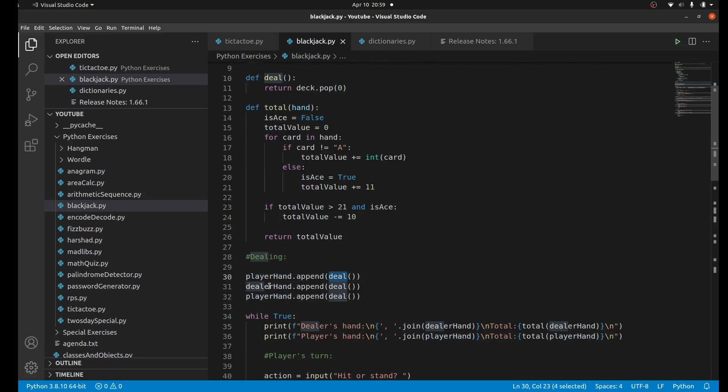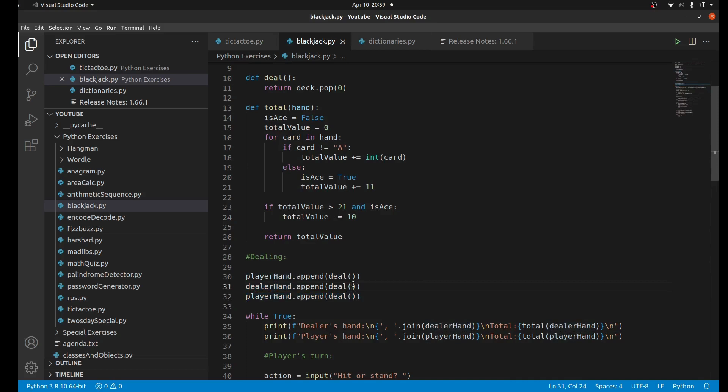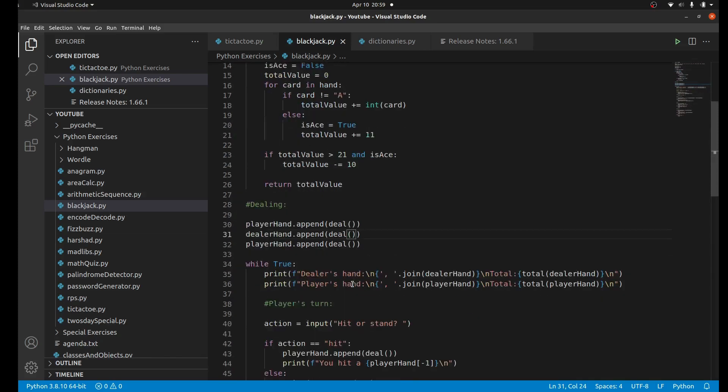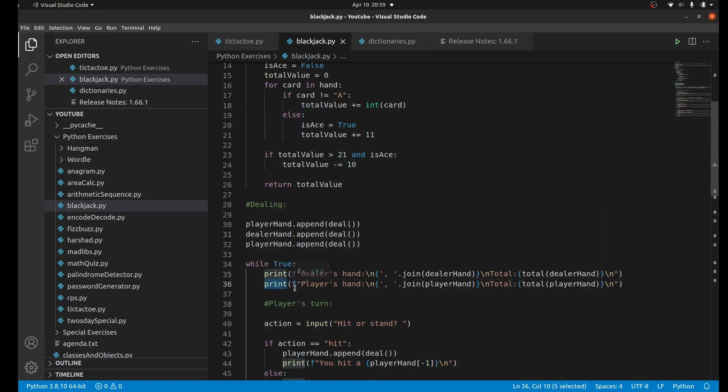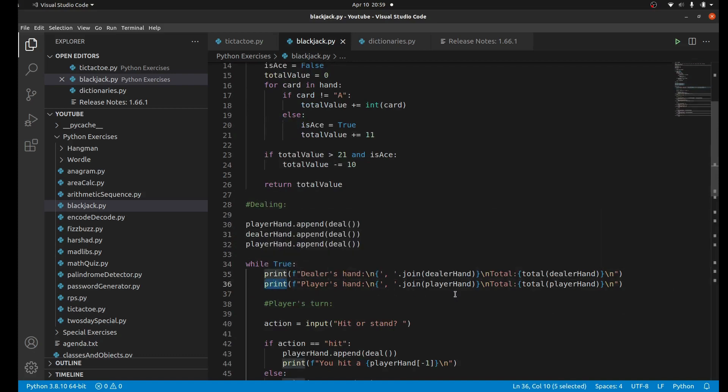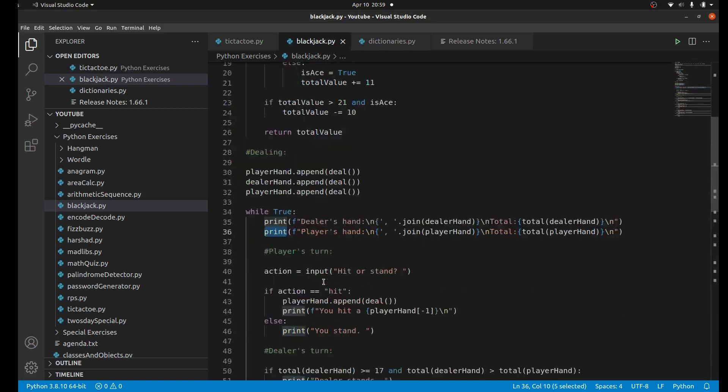We can do the same for the dealer, and then the player again. So the player has two cards in their hand at this point and the dealer only has one. After the player goes, the dealer will get their card. First we're going to print the dealer and player's hands because that will help them strategize. The player always goes first.